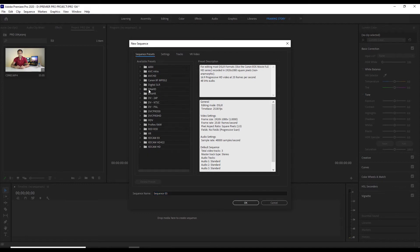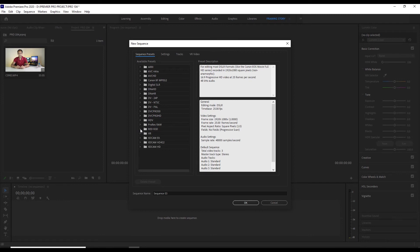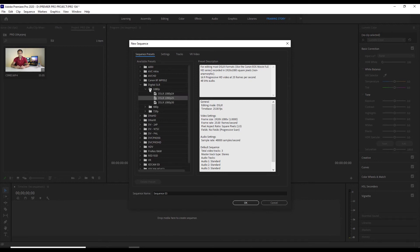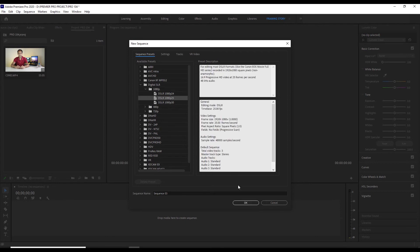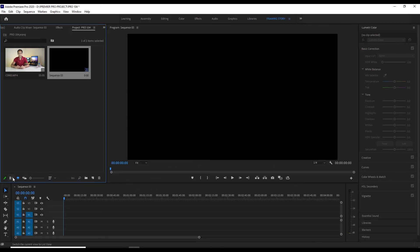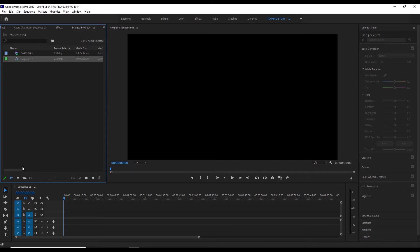If you use a DSLR camera, you select the DSLR camera option. Select DSLR 1080p, and you will see three options: 24, 25, and 30 FPS. Select 25 FPS and click, and the automatic sequence will be created from that sequence file.